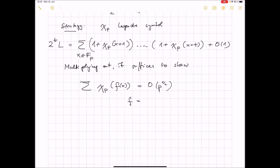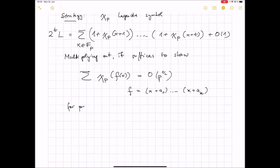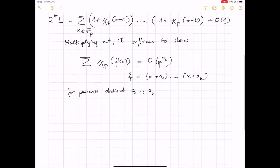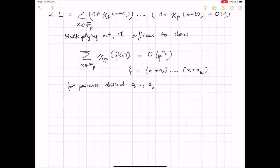I multiply this out, and the ones give the expected main term, namely p. Every term that contains some character should go into the error term. So multiplying out, it suffices to show that the sum of χ_p(f(x)) is O(p^{1/2}), where f is a polynomial consisting of some linear factors: something like (x+a_1)···(x+a_k) for pairwise distinct a_1,...,a_k, with k at least 1 and at most t.